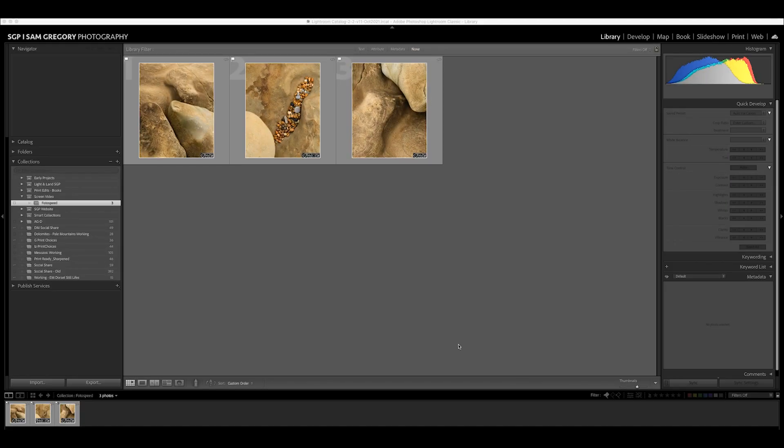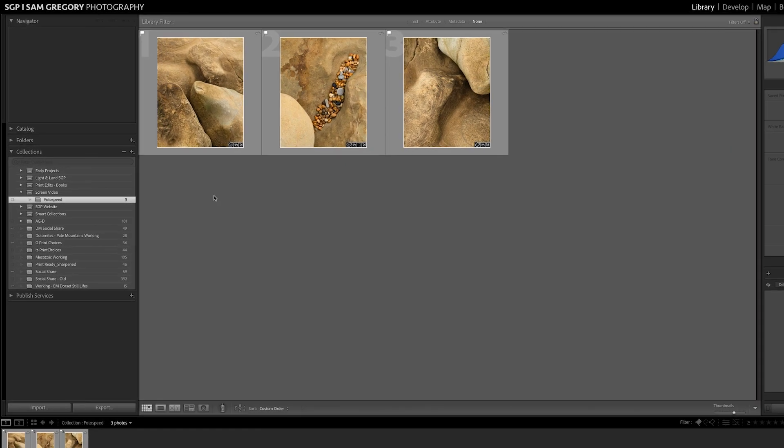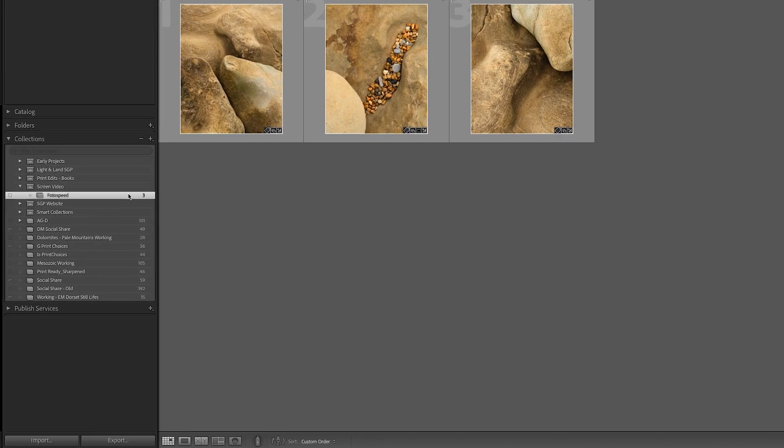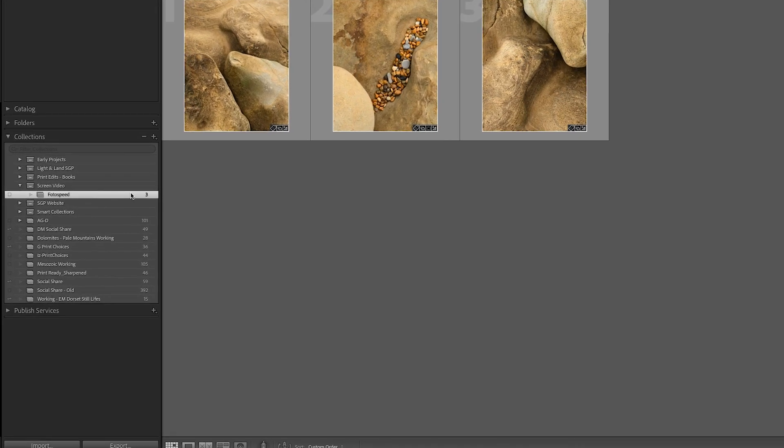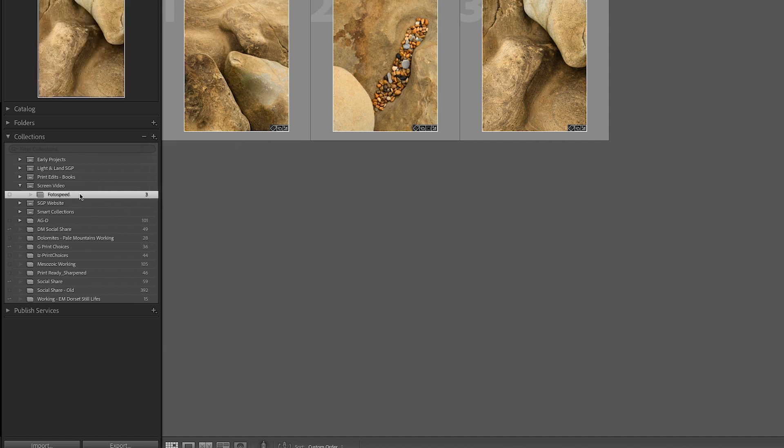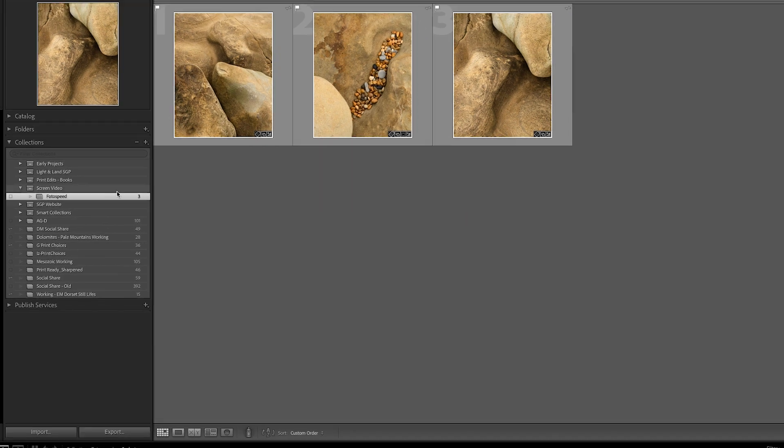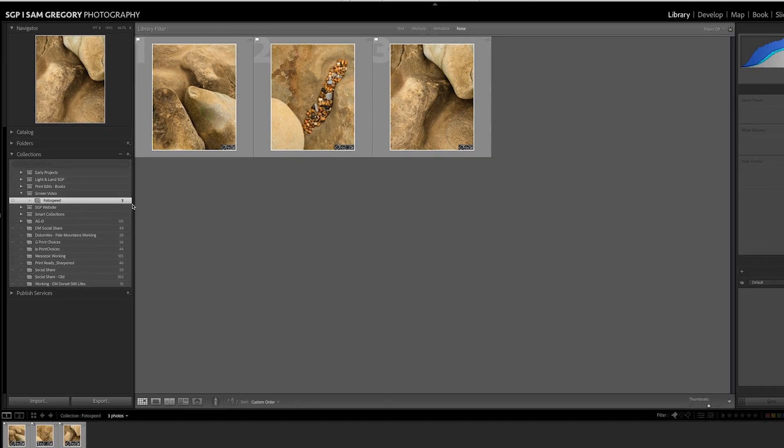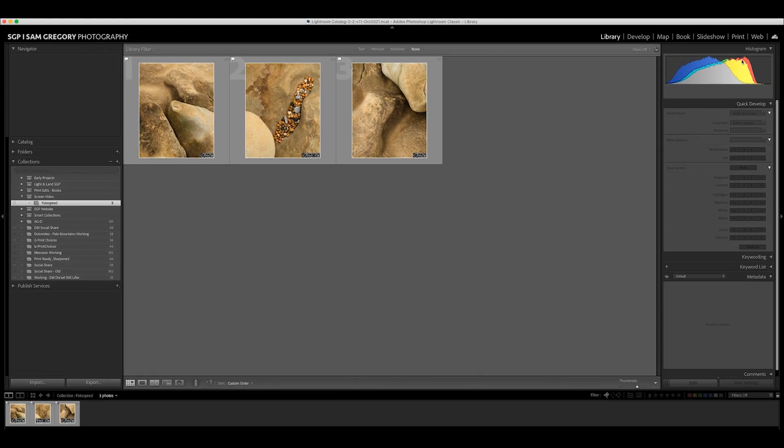Okay so here we are in Lightroom and the first thing you have to do is create a collection as you can see over here on the left hand side with just the images in that you want to print on this particular piece of paper or that you want to export in this fashion as a JPEG. You can do that just by doing the create collection or if you've already got one just drag the images in. The main thing is that you need that collection sorted out first.